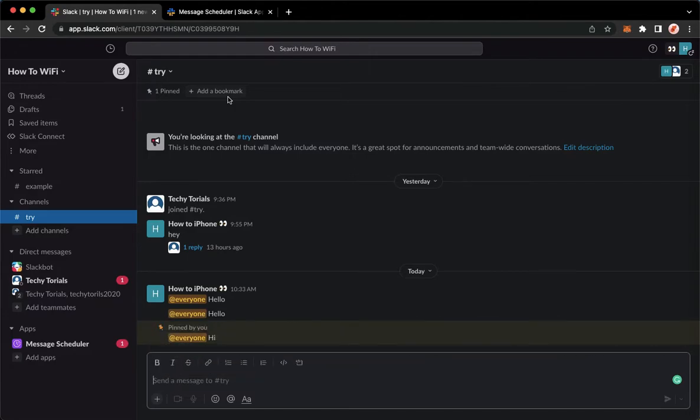The first step is to open your Slack application or you may also go to app.slack.com and sign in with your account. Once you have done that, to post to multiple channels, we need to add the message scheduler extension of Slack.